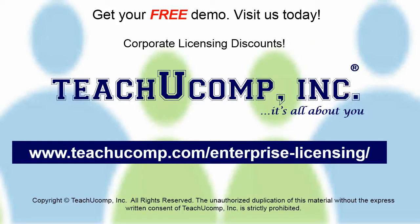Need computer training for a group or office? Contact us today to get a free demo of our training at www.teachucomp.com/enterprise-licensing.